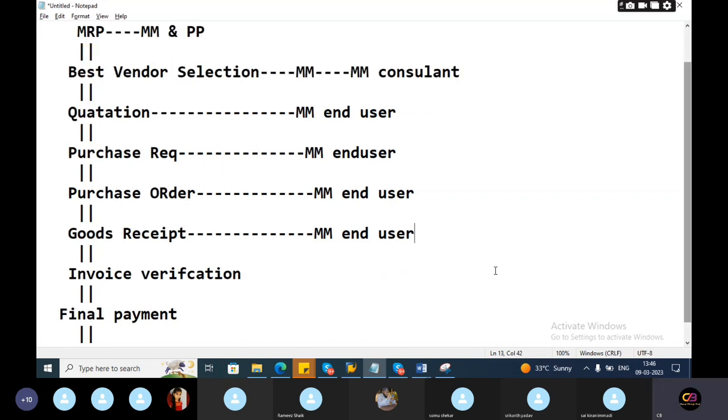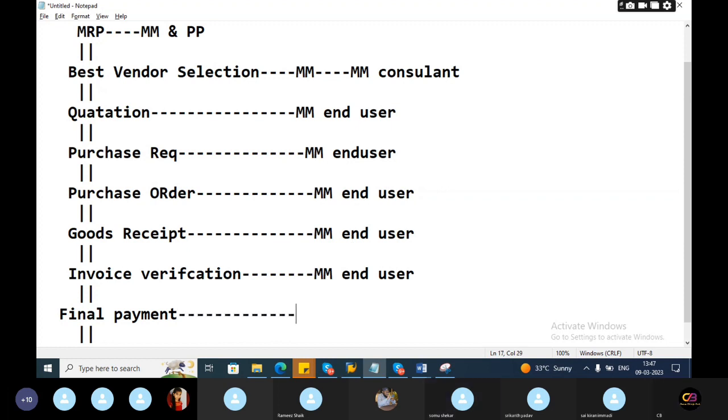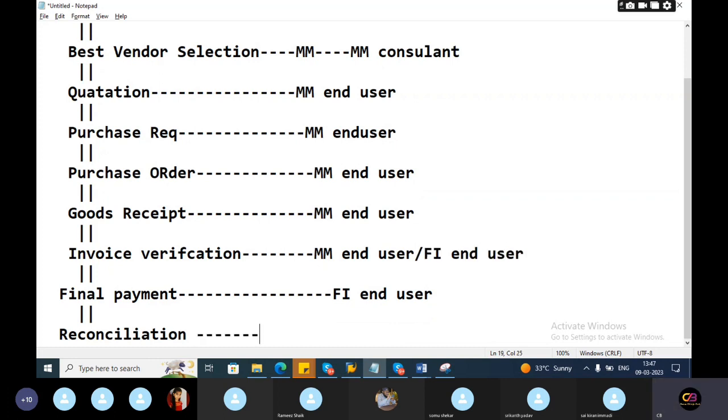Who will do the invoice verification? Replication user. Final payment, FI end user. Reconciliation, FI end user.